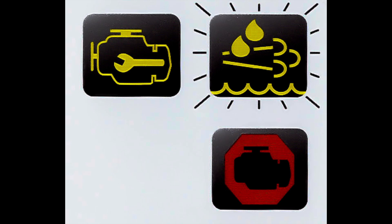So those lights are fairly easy to remedy if you come across them just by refilling your diesel exhaust fluid. The next lights are a little more tricky.